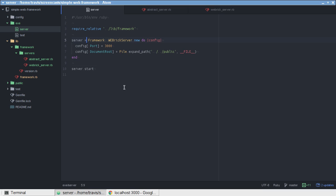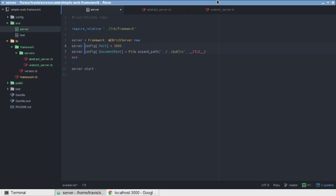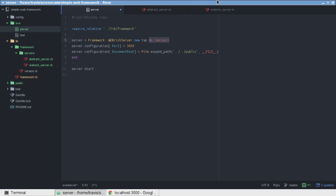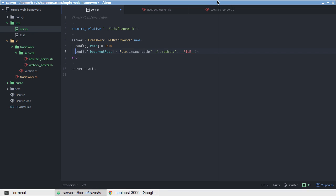And then the rest of it here is just to, this is what makes it possible to pass a block in for configuration. And, that's just a little bit of a shortcut. That's just a convenience method really.